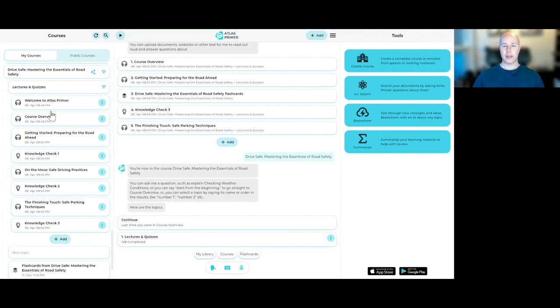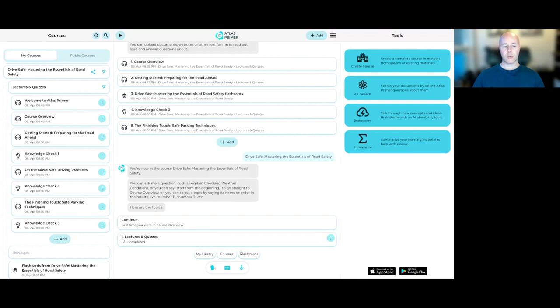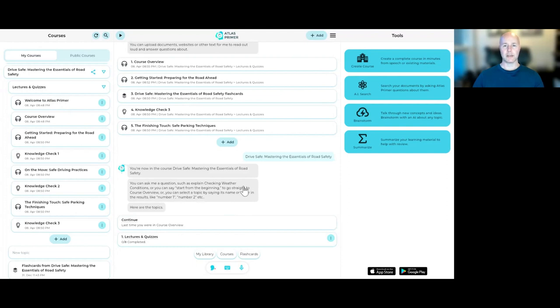And you can see it here on the left-hand side as well. Now, I'm going to dive into this course, and I'm going to go through some of the lectures and the quizzes. And I'm also going to go through the flashcards, and I'm going to show you how you can engage with the AI to really make a unique and individualized learning experience.